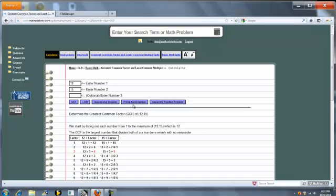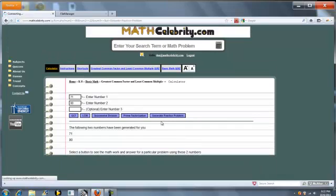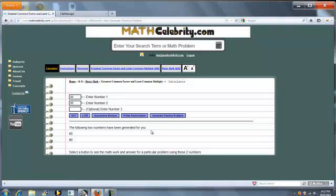Prime Factorization, or you can keep generating a practice problem. So, press it once, press it twice, press it three times. There's unlimited practice problems on this lesson.